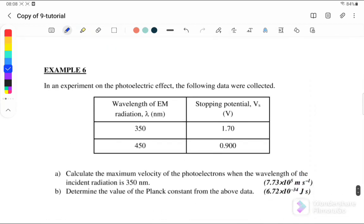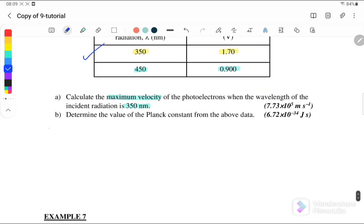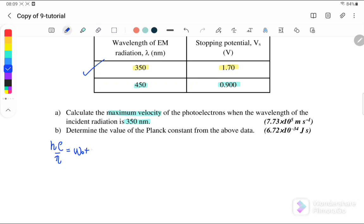Next, Example 6: in an experiment of the photoelectric effect, the following data were collected. We have two different wavelengths. The first one is 250 nm and the stopping potential is 1.7 V. The second one, the EM radiation wavelength is 450 nm and the stopping potential is 0.9 V. Question 1: calculate the maximum velocity of the photoelectron when the wavelength of the incident radiation is 350 nm. We are referring to case 1, the first wavelength. So Hc over lambda equals work function plus K-max, and since the stopping potential is given, we can use K-max equals eVs.